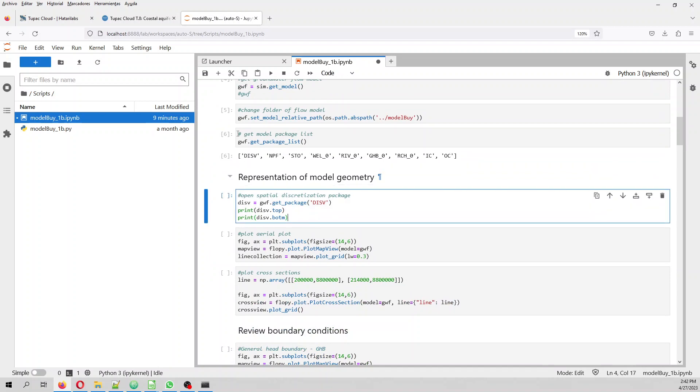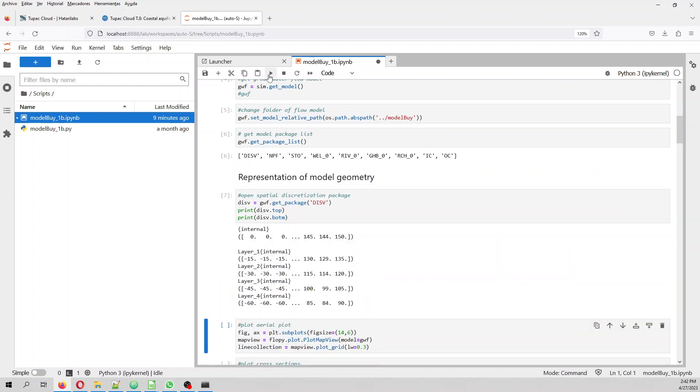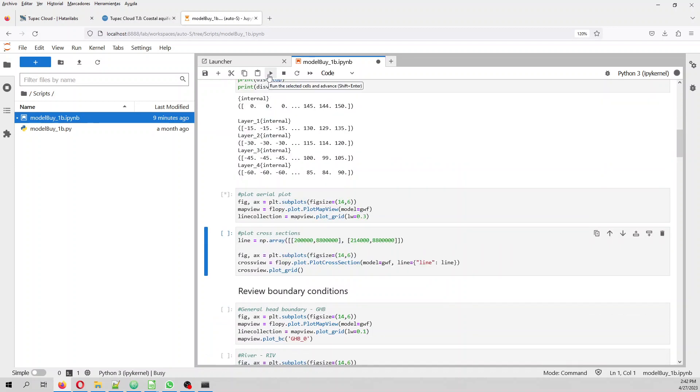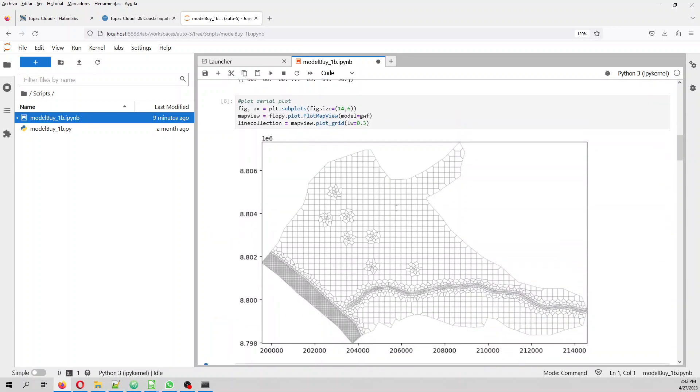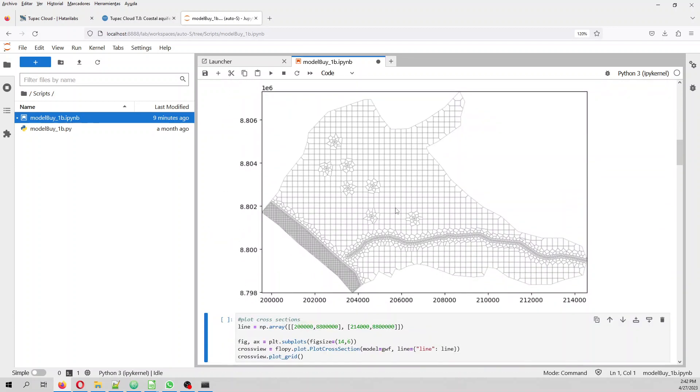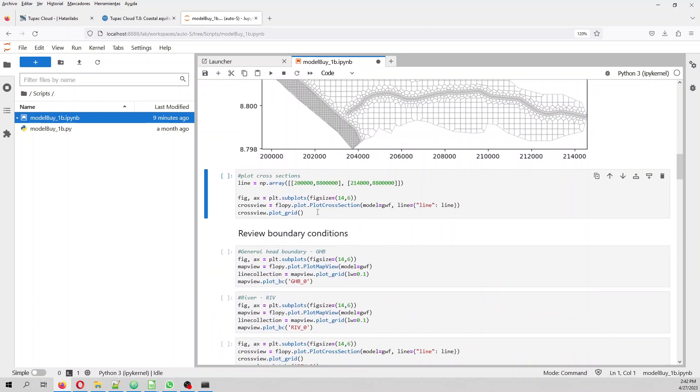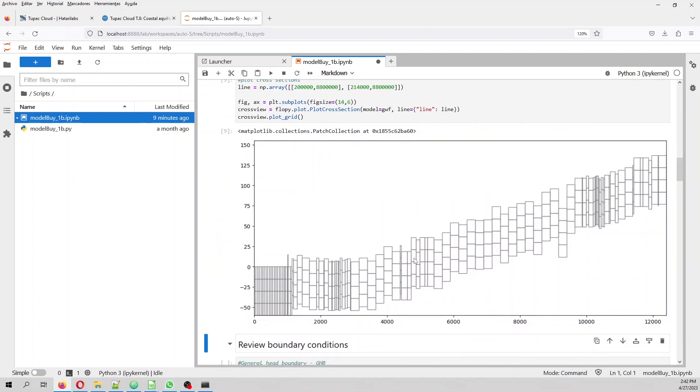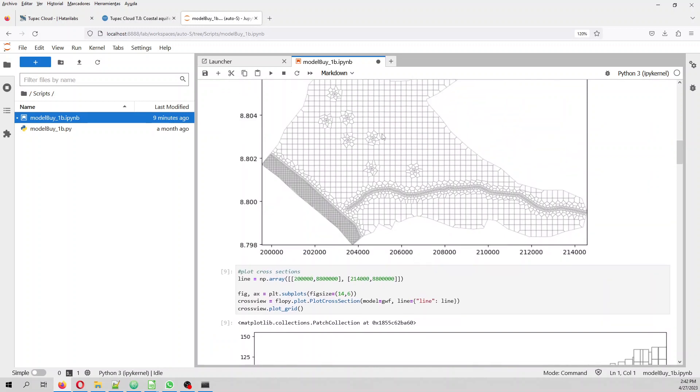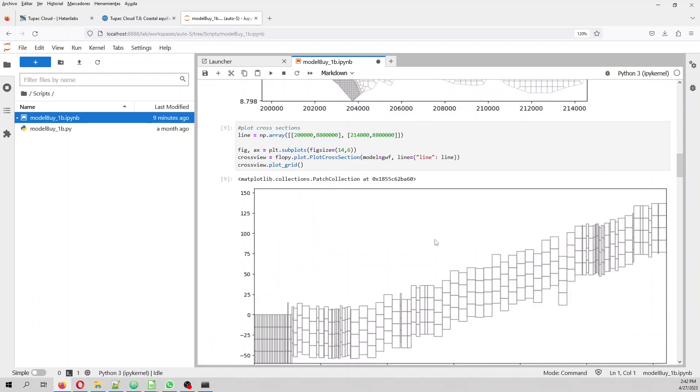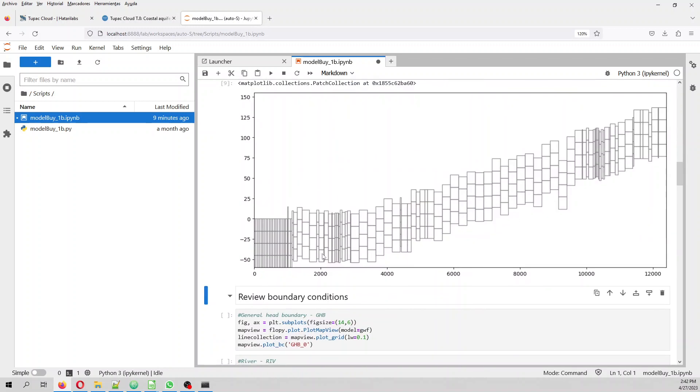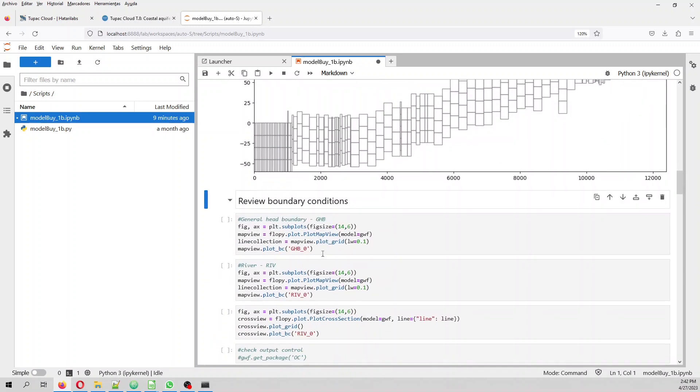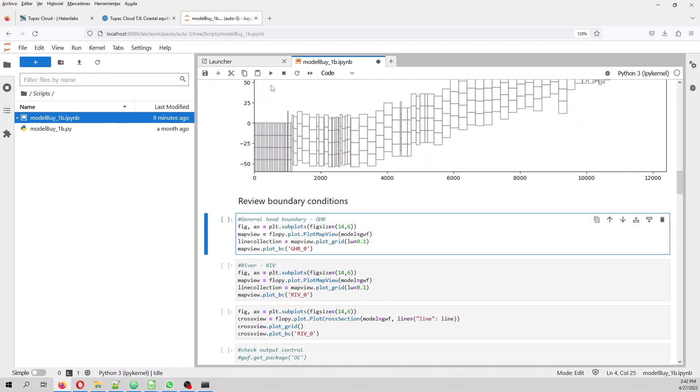First, we are going to explore a little bit about the geometry. For example, the bottom, the top, and then we can make some plots to see the grid. And then we can do a cross section. Because these are the same plots that we are going to use for our representation.